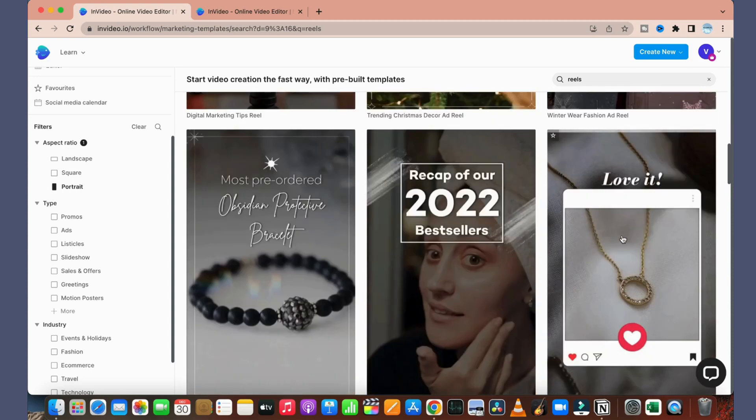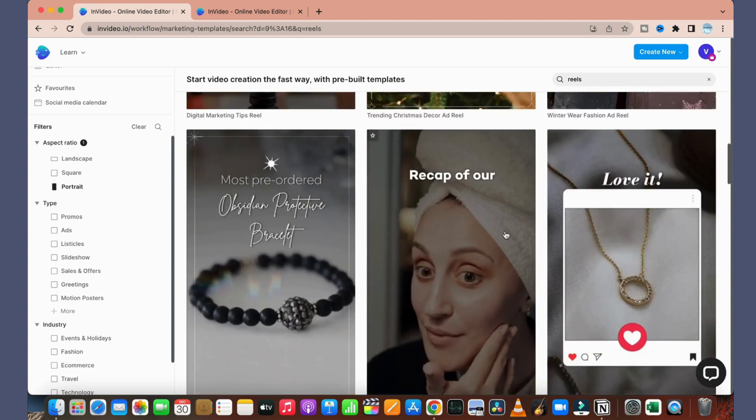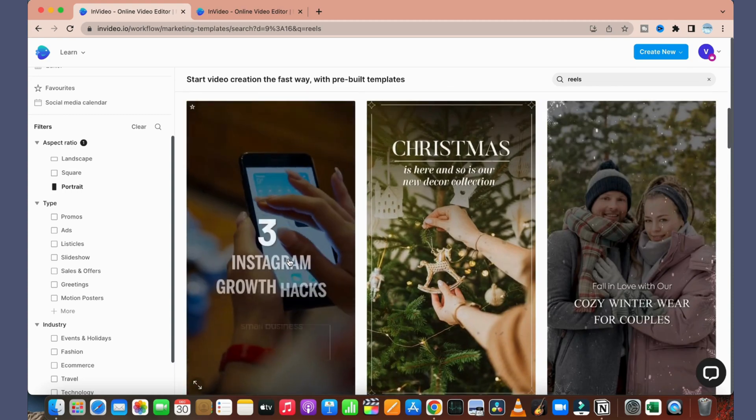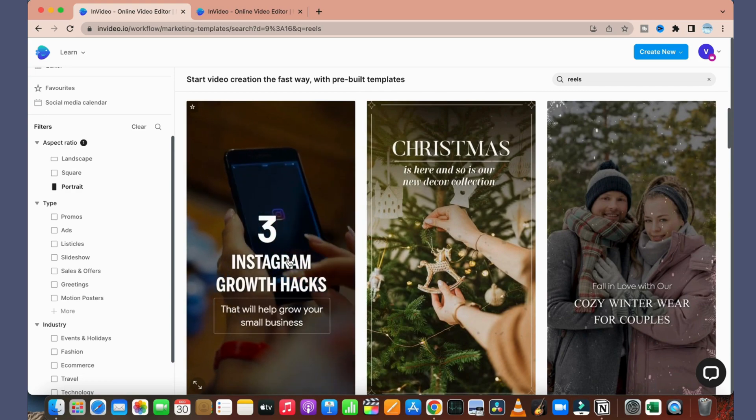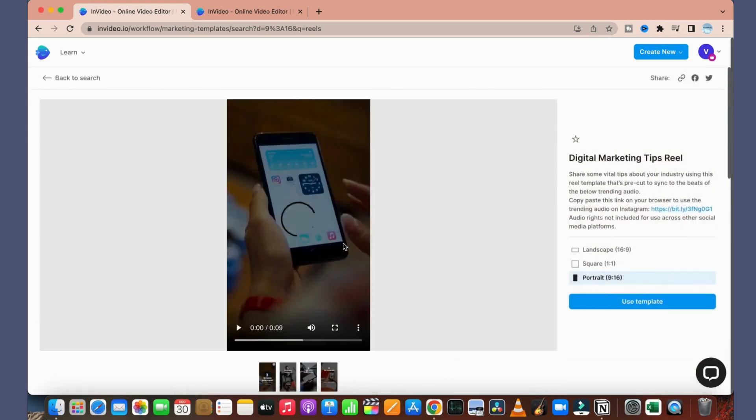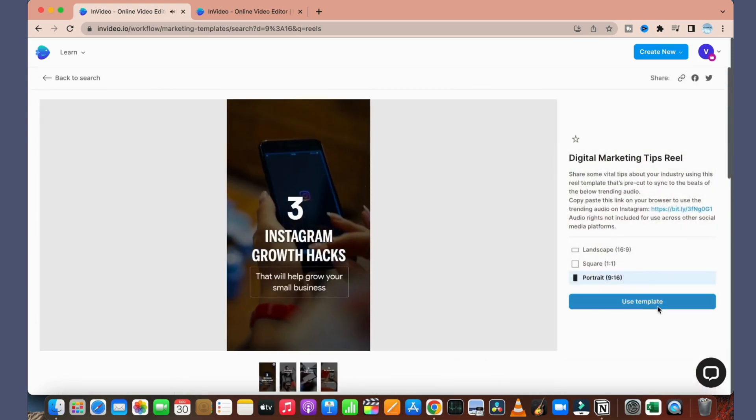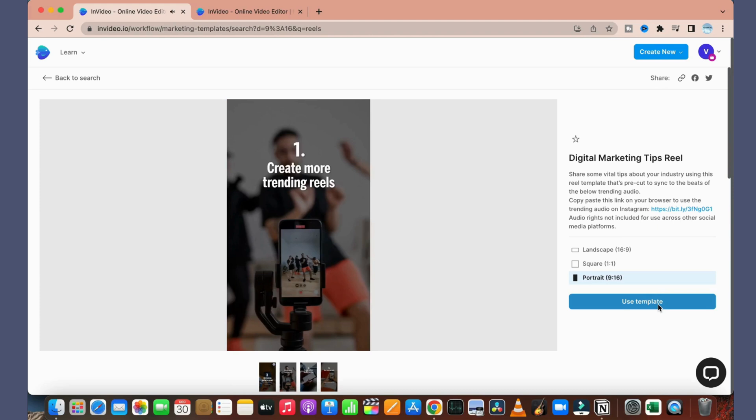So if you are creating anything for tutorials, you can simply choose these type of formats and click on 'Use This Template'.